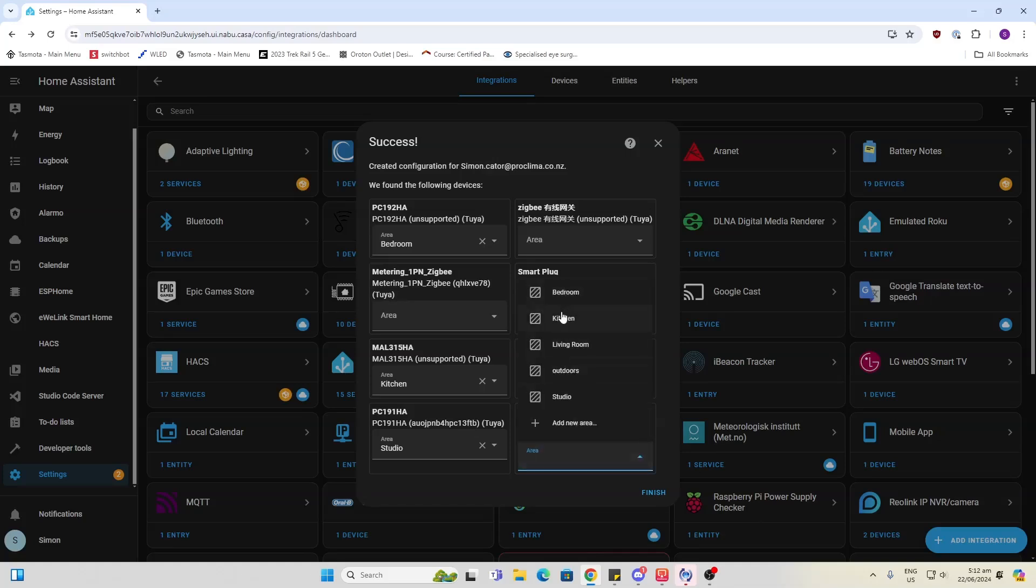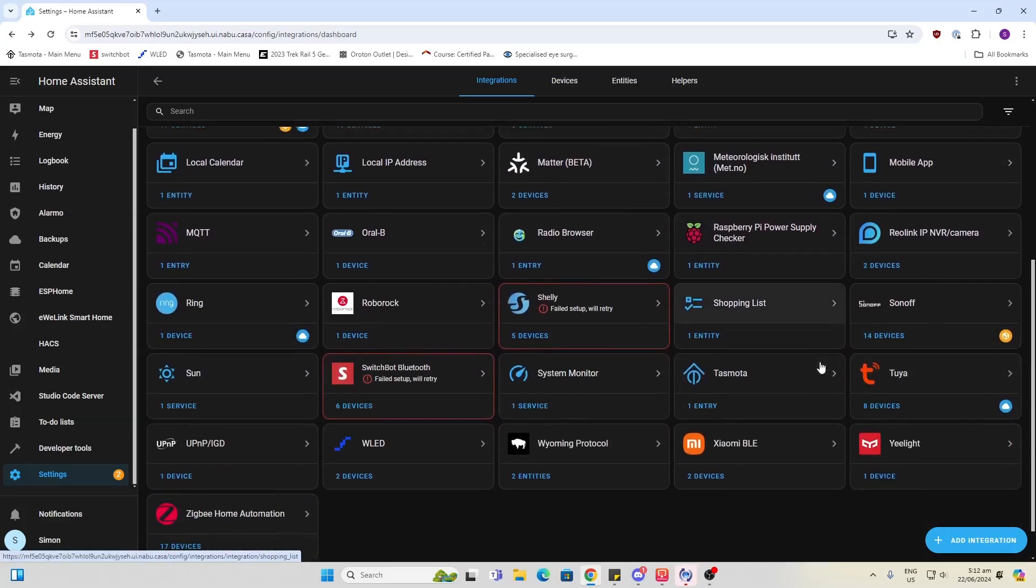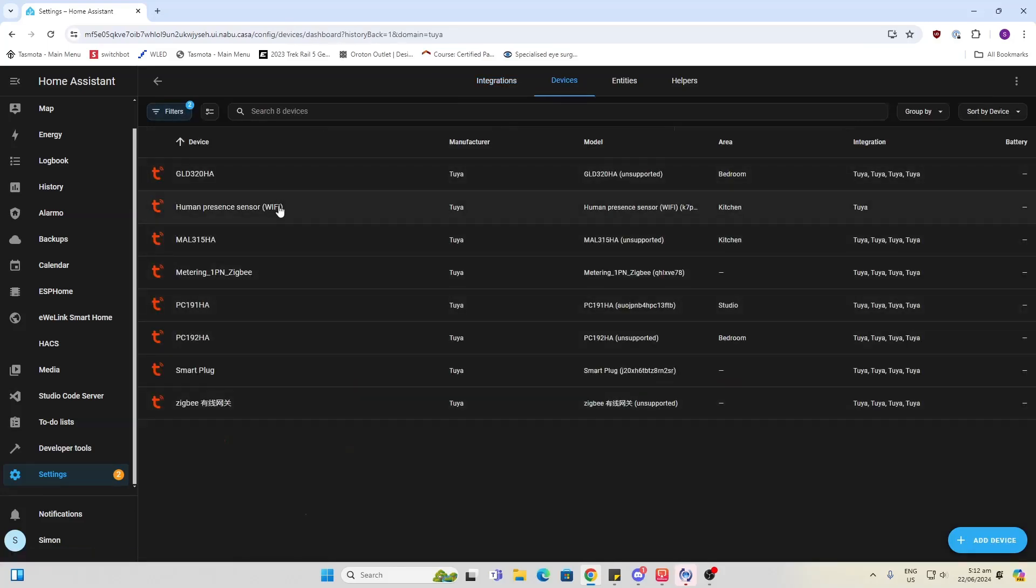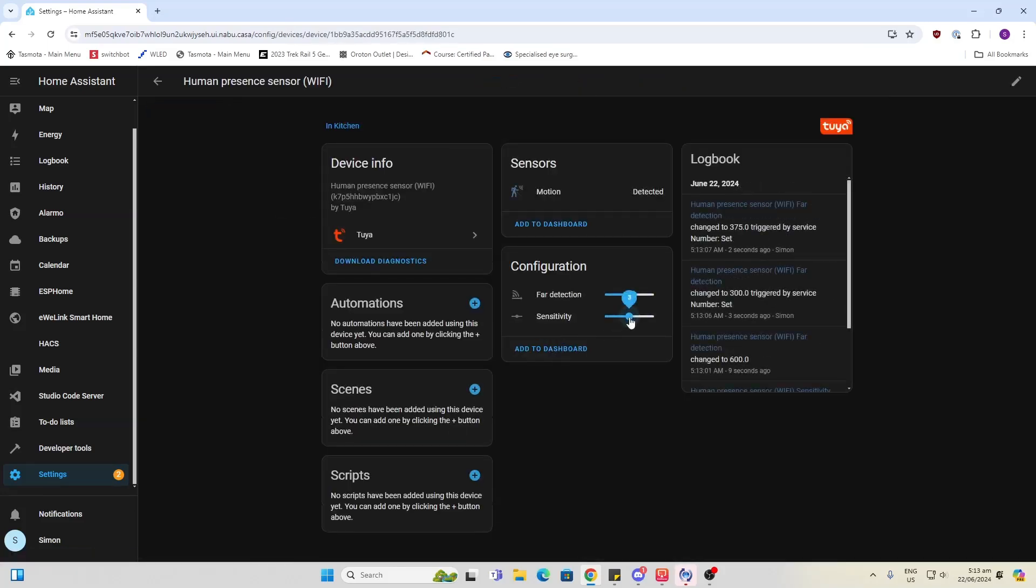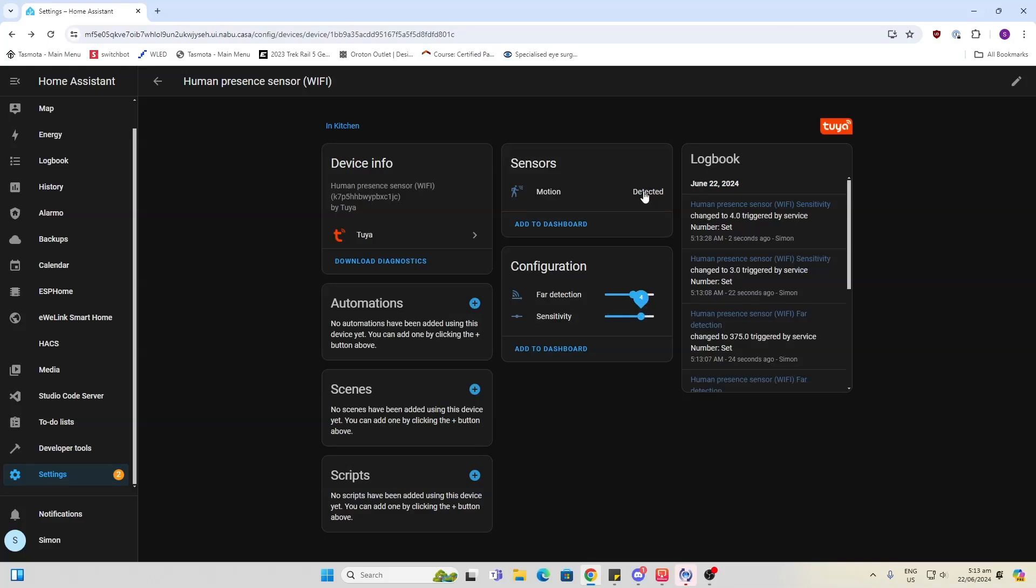So I'm going to put that in the kitchen for example and I'm going to go finish and let's see what entities are actually going to show on this Tuya app. So we've got eight devices there now. Human presence sensor. So there we go. It's actually pulling into the Tuya integration on Home Assistant and it is detecting motion. So I've got two configurations here. I've got the far away detection and I've got the sensitivity detection and as you can see I've got a detected.